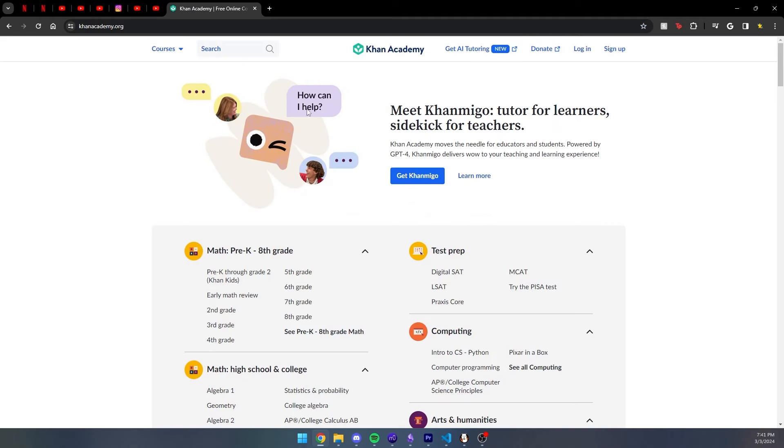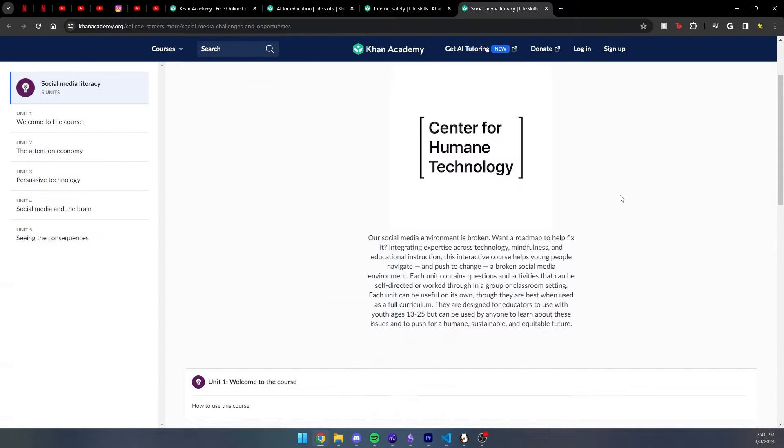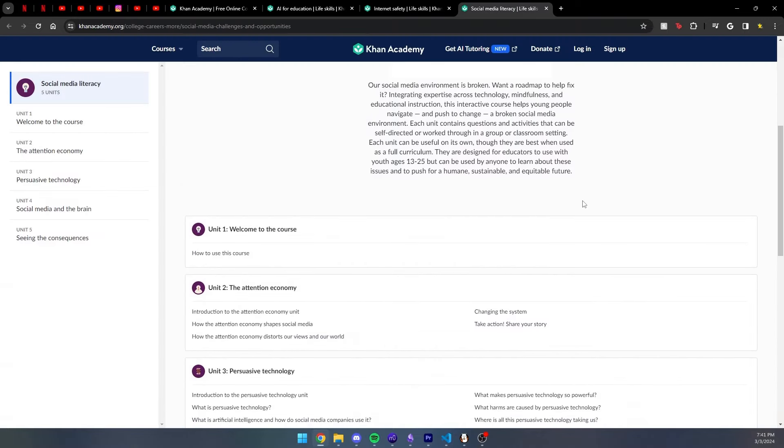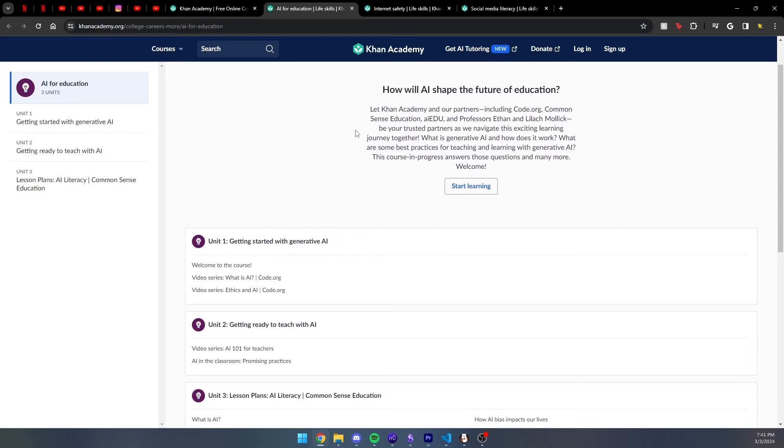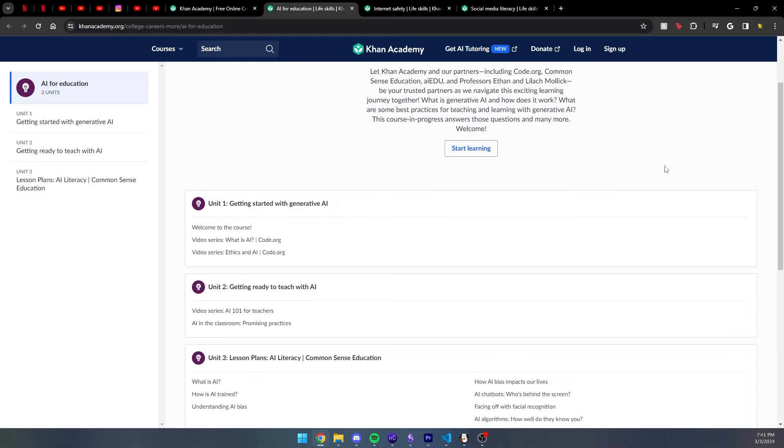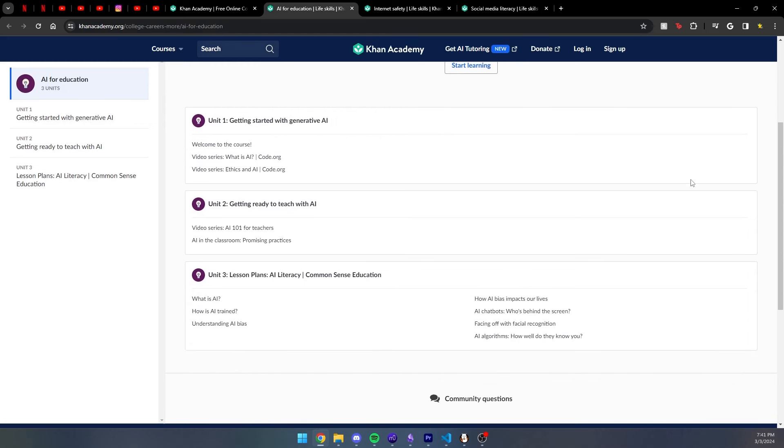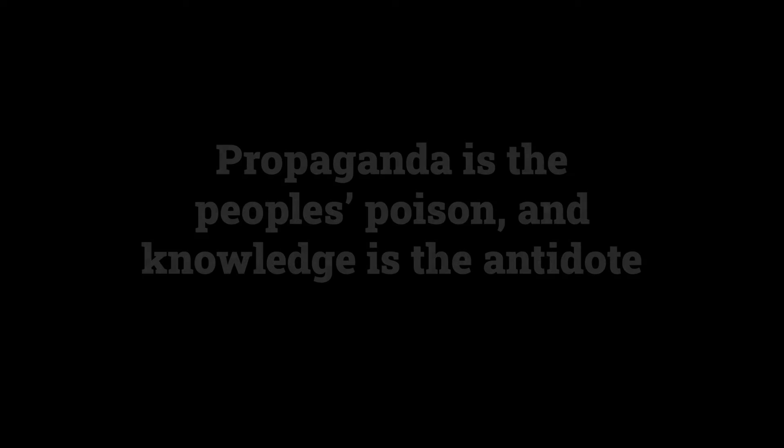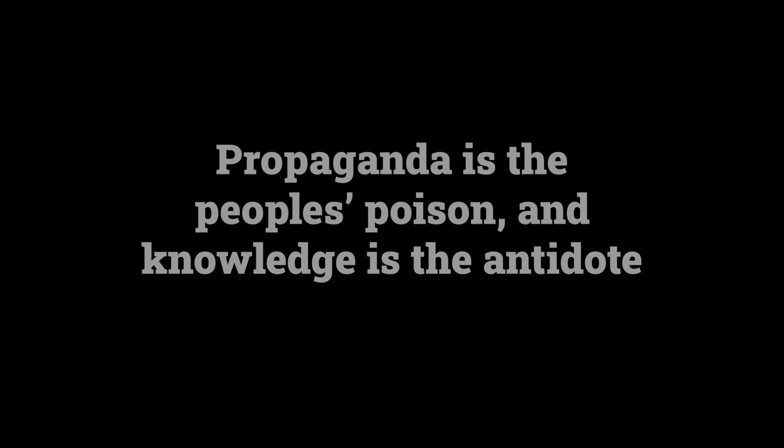Knowing when to believe what you read. Khan Academy has a fantastic free course on social media literacy. And while I was writing this video, they came out with a new course on AI literacy. These are fantastic resources that I cannot recommend enough. Propaganda is the people's poison and knowledge is the antidote.